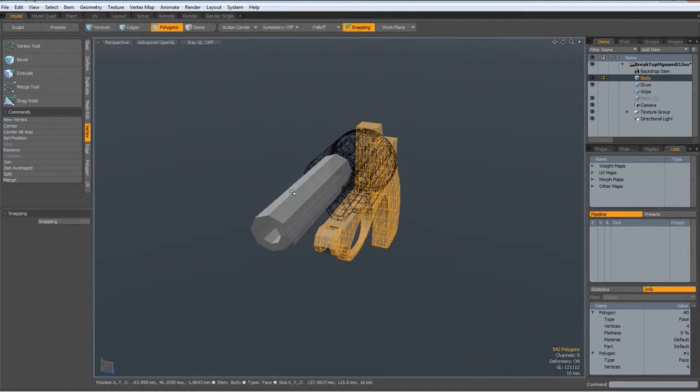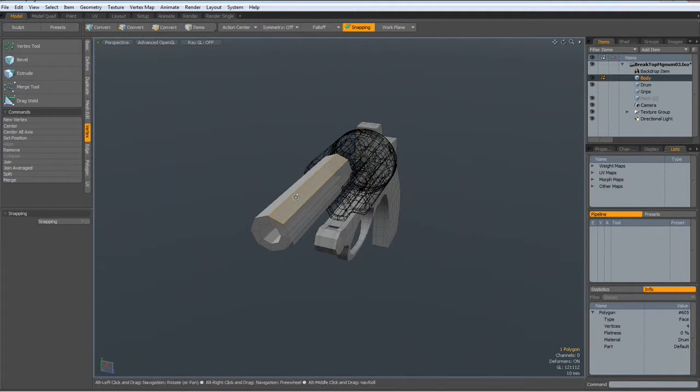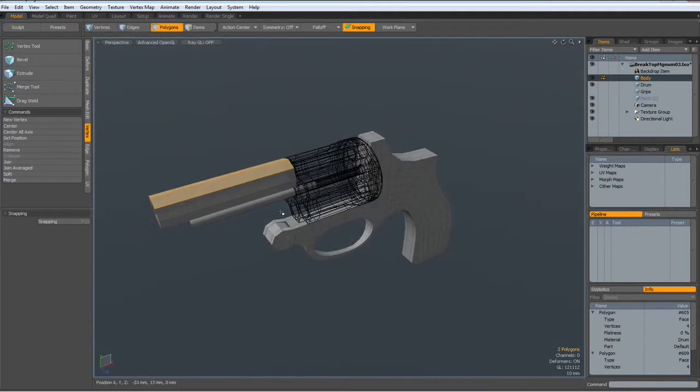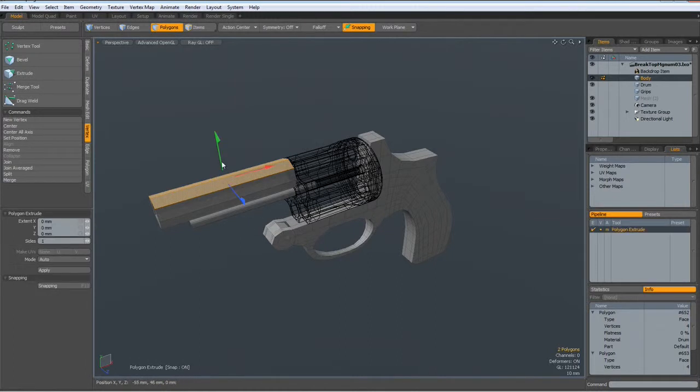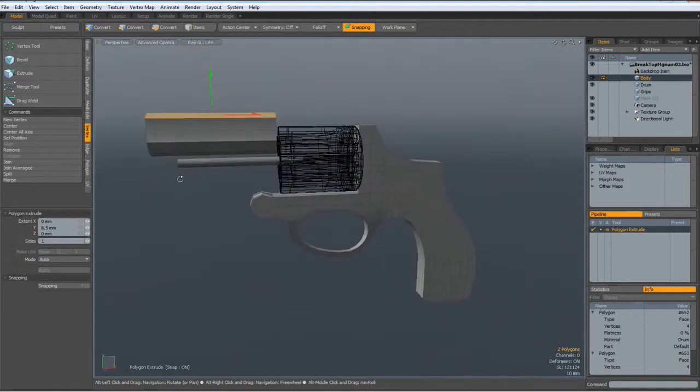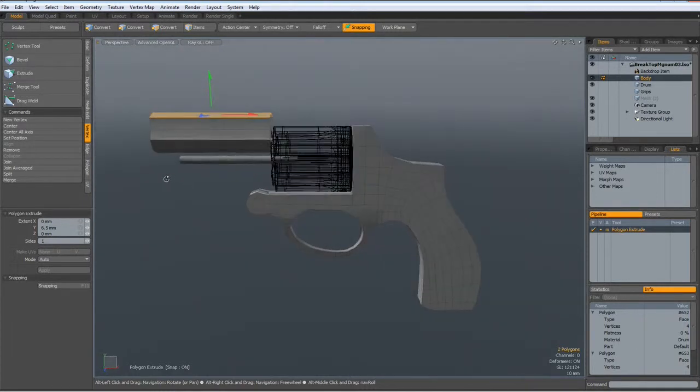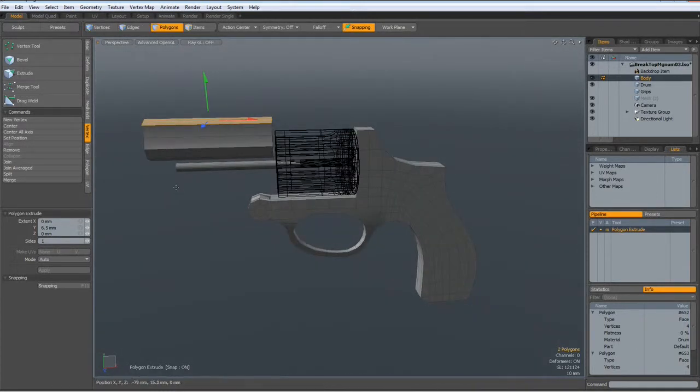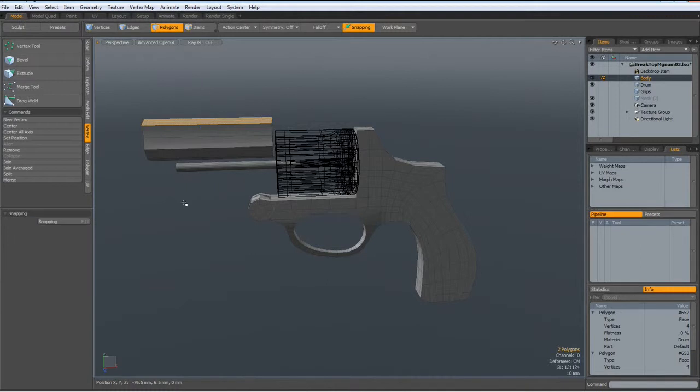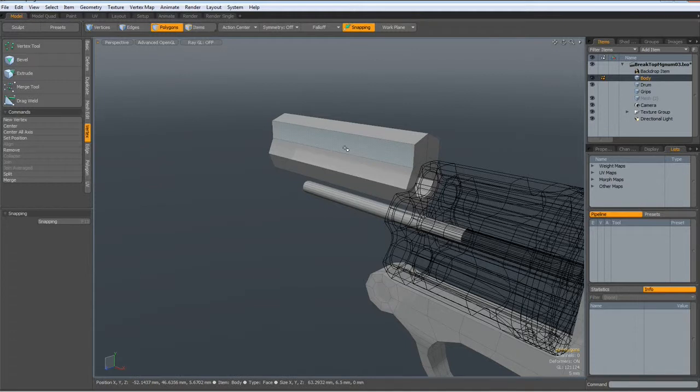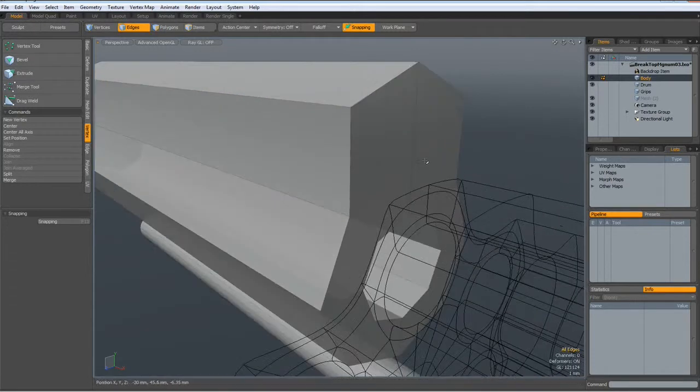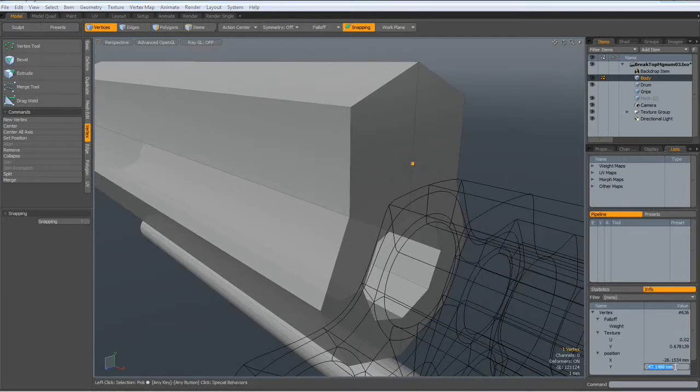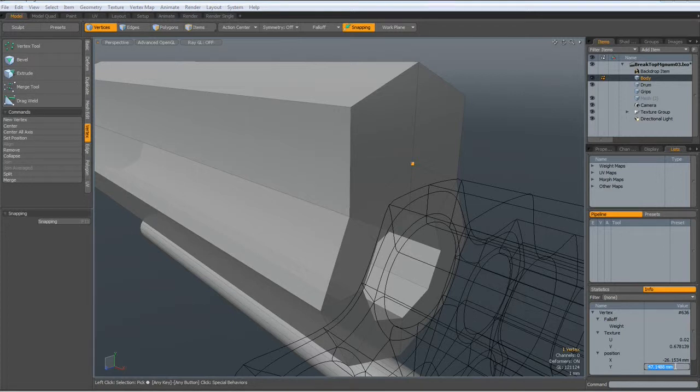Now I select these two polygons, hit the X key and bring them up to here. Drop the tool. Now let me select this vertex here. Check. Control copy. Escape.